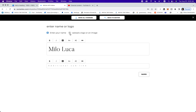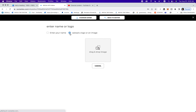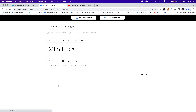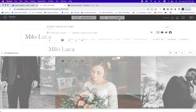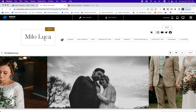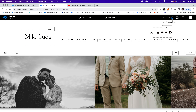The other thing you can do is click on upload a logo or image, and you can drag and drop your logo right into here. Those are the two different options to add your logo. We'll go back here and you can see your name.